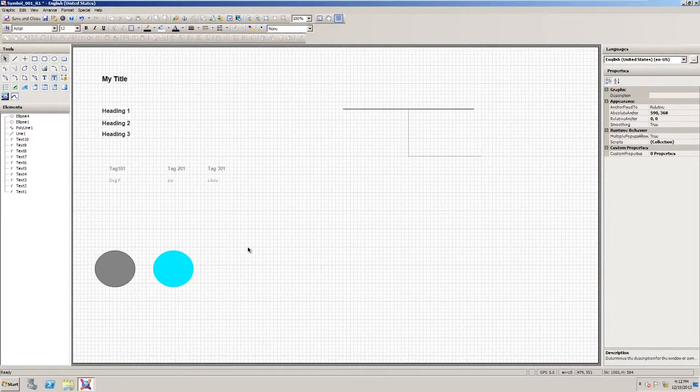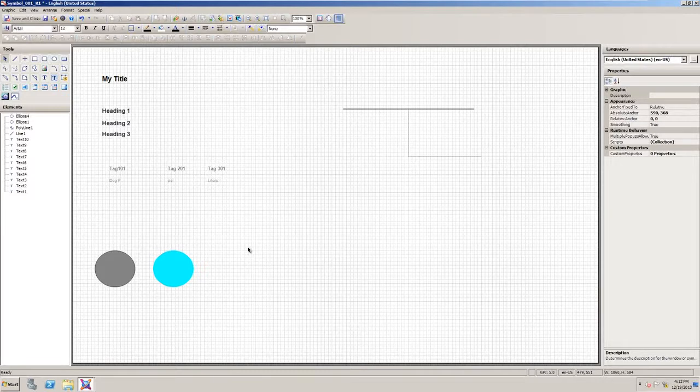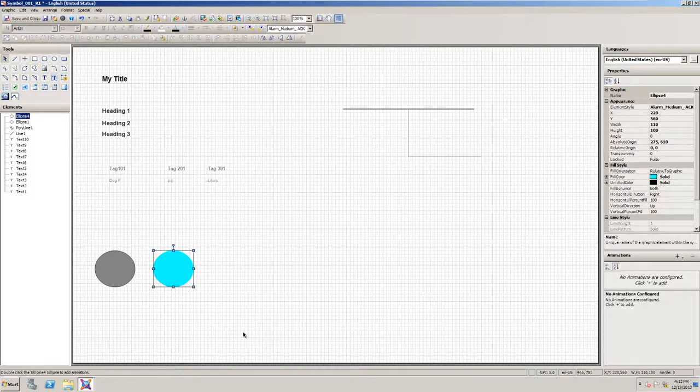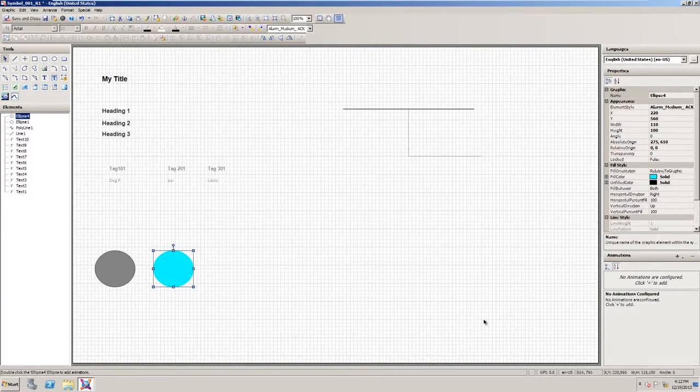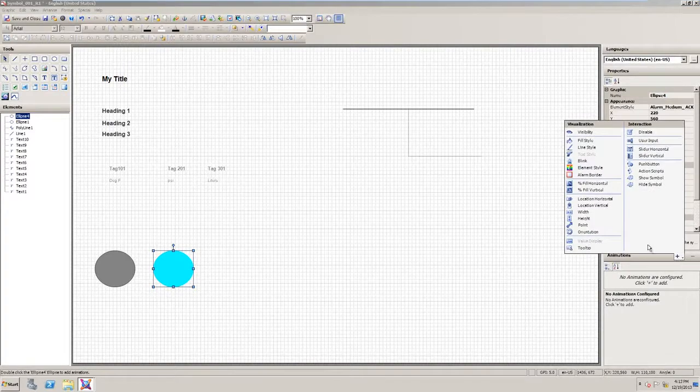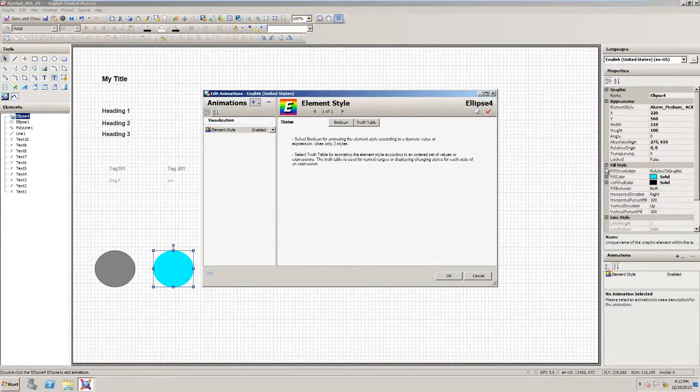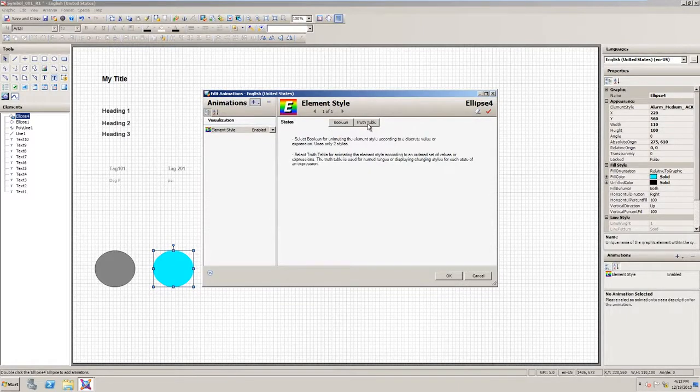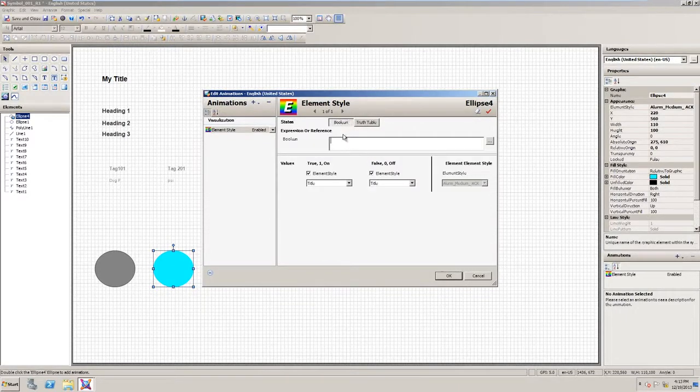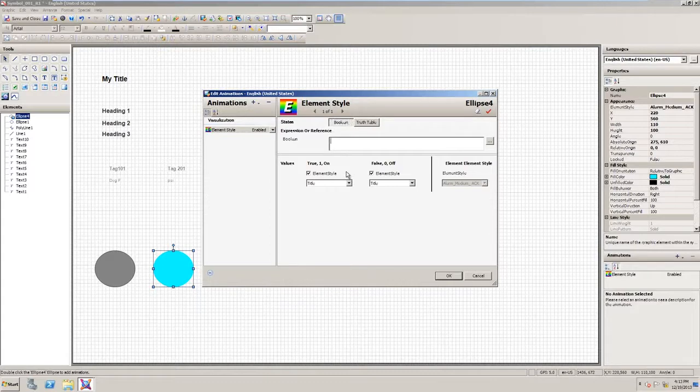You'll also find in 2014 that there's an added animation for element styles. Here I can click a part of my symbol, add an animation to it. I have the option for element style. I can use a Boolean or a truth table. And basically I could tie this to an alarm tag, for example.